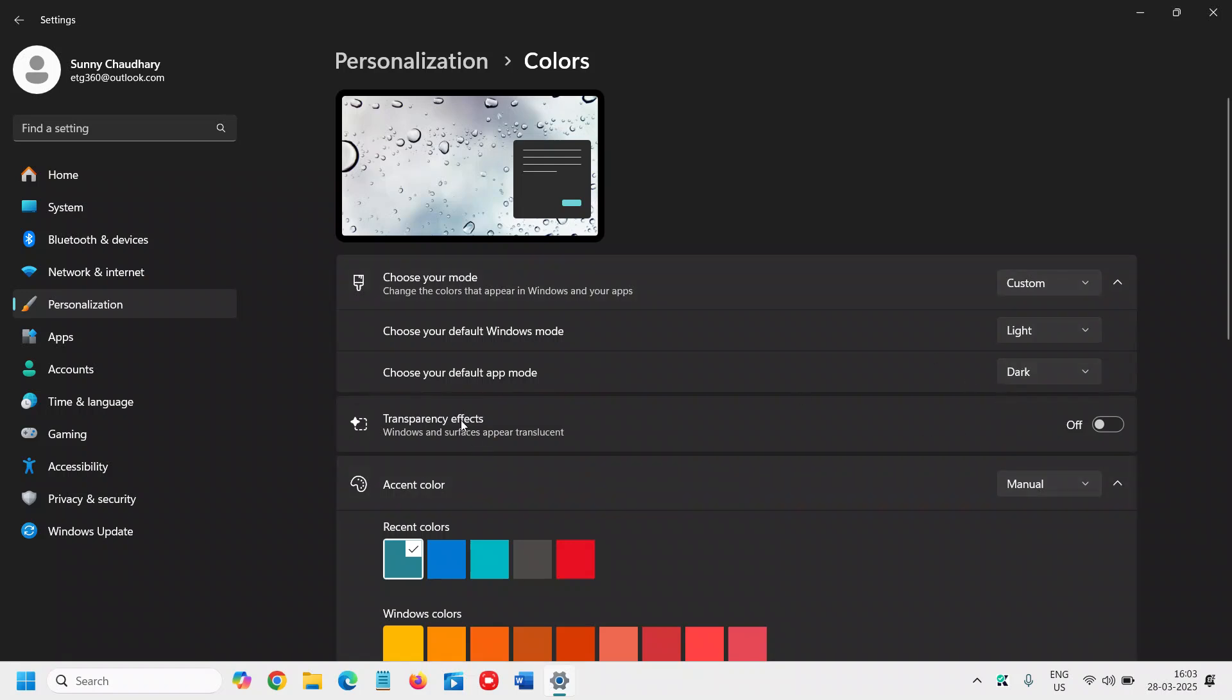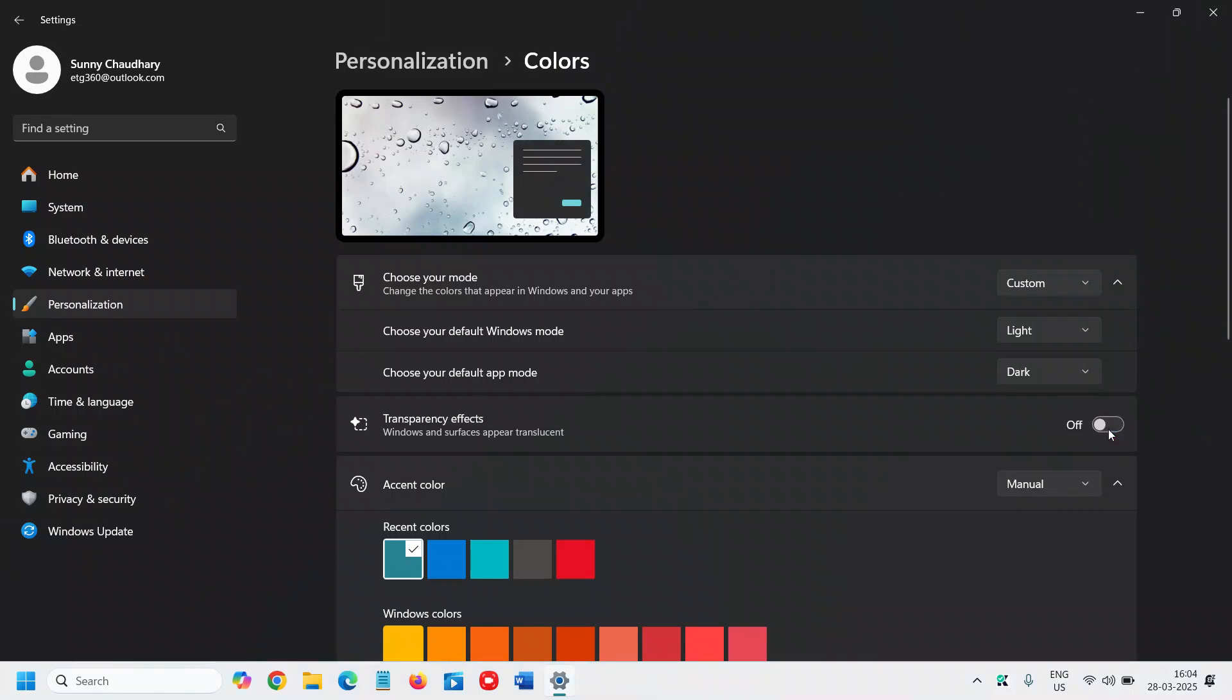And one more additional bonus tip I want to give: this Transparency Effect makes Windows and surfaces appear translucent. If you turn on this it will look better, but it will also use the graphics and resources of your computer. So if you want a faster PC without lagging, I would recommend to turn off this transparency effect.